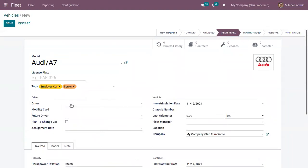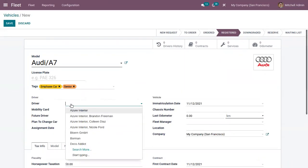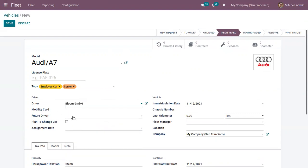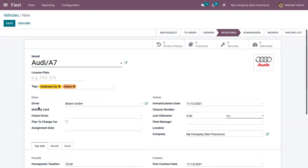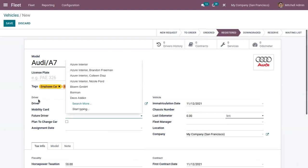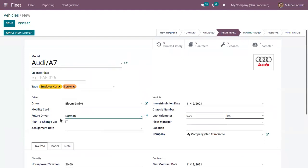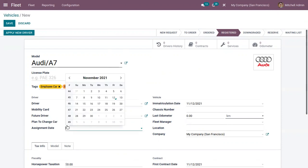Here we can add driver details like the respective driver, and you can also add a future driver. In case this driver is not available, you can make use of the future driver. And if you plan to change your car, you can enable this option and set an assignment date.